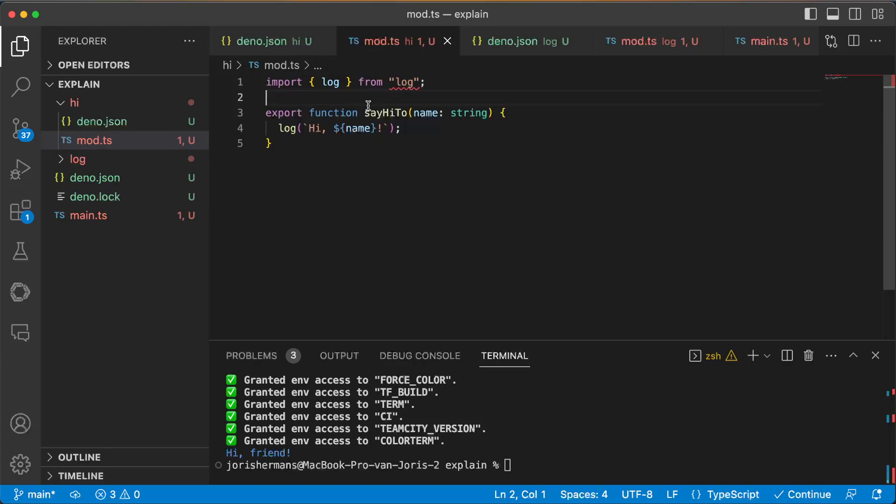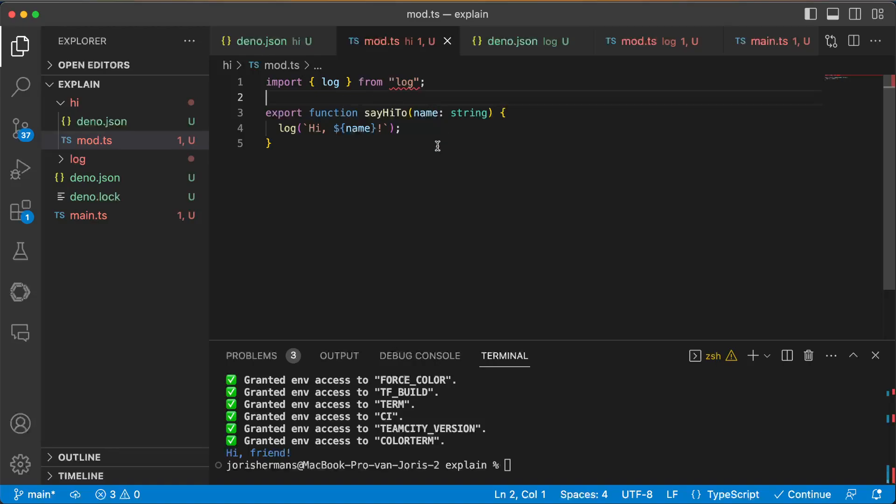I have here a function say hi to which takes a string and then I can do hi and then the name of it.